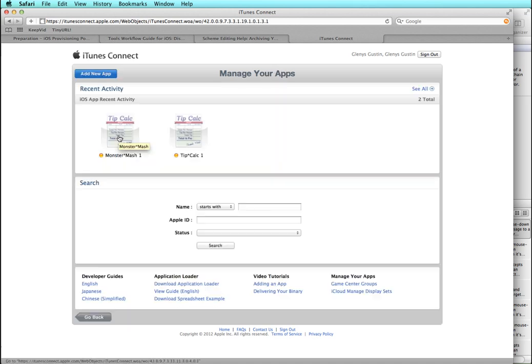I click Done and I can see my submission here — it's waiting for approval. Those are some of the steps in preparing your app for submission and submitting it to the App Store. I intentionally included a couple of common errors that you run into when trying to submit, just so that might help you with some troubleshooting.